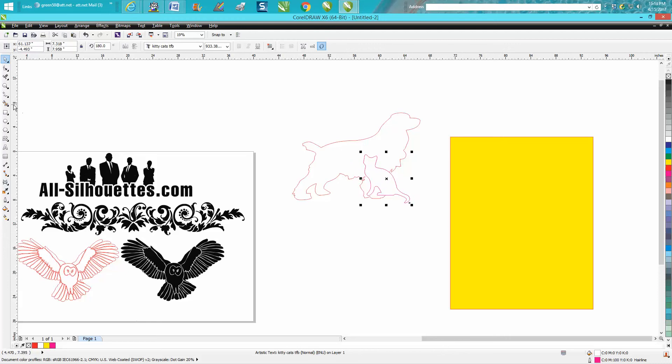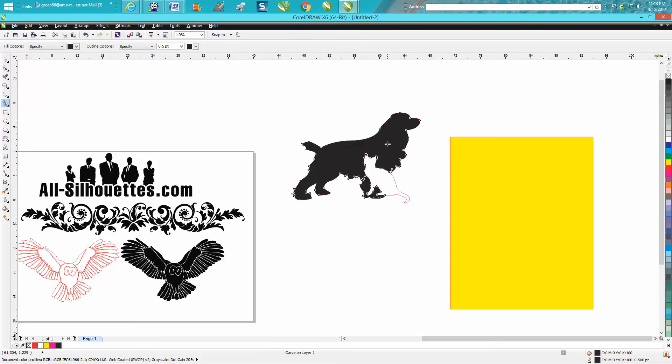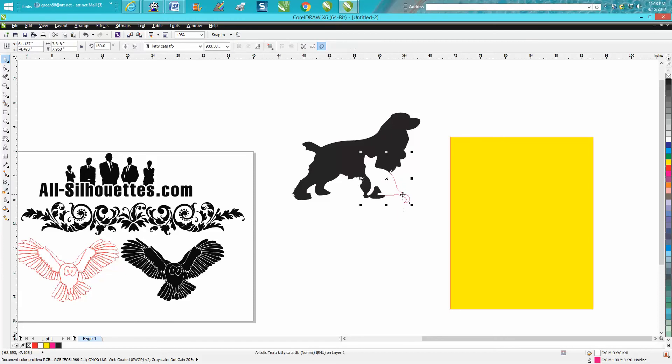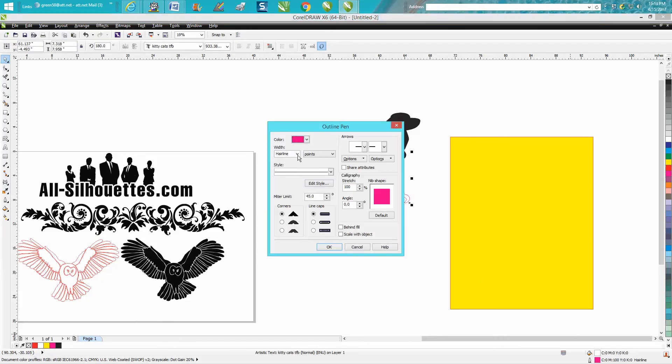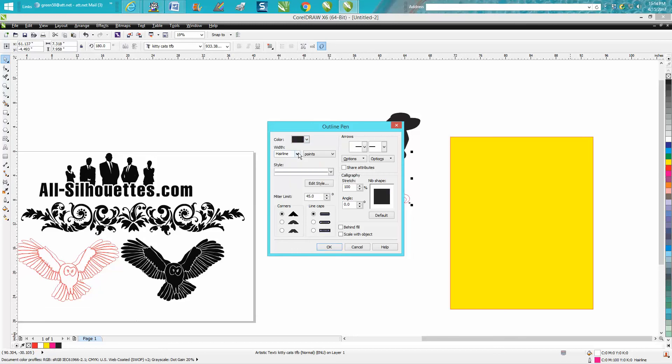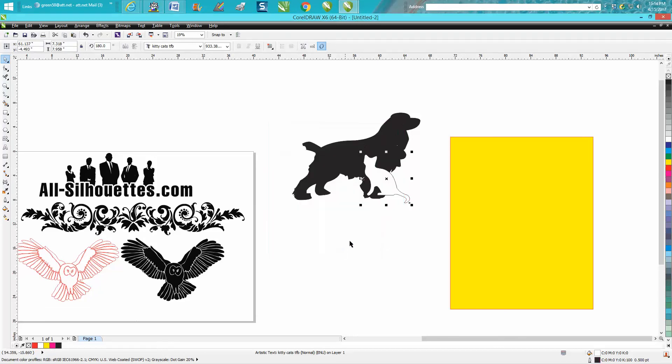Now let's take your Smart Fill tool and fill in the dog. And you would probably still want this outline of this cat to be black and not a hairline so it would engrave kind of showing the outline of the cat.